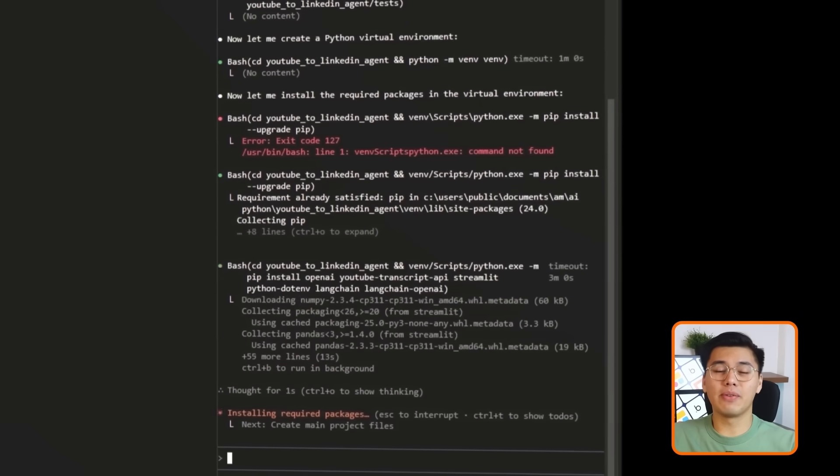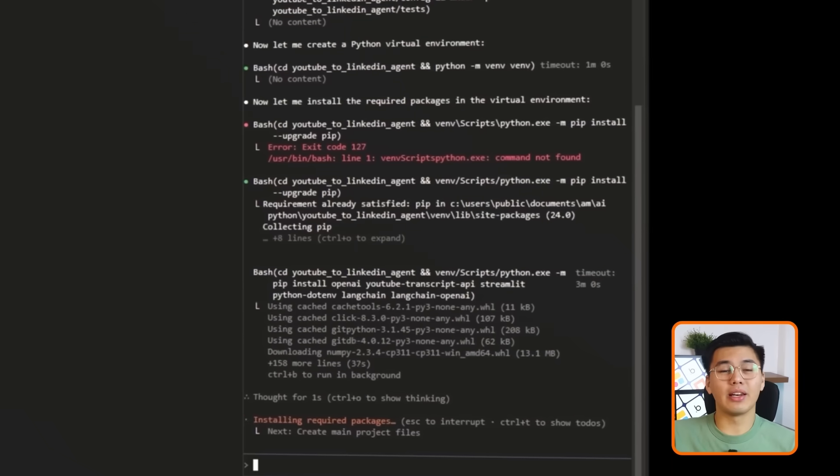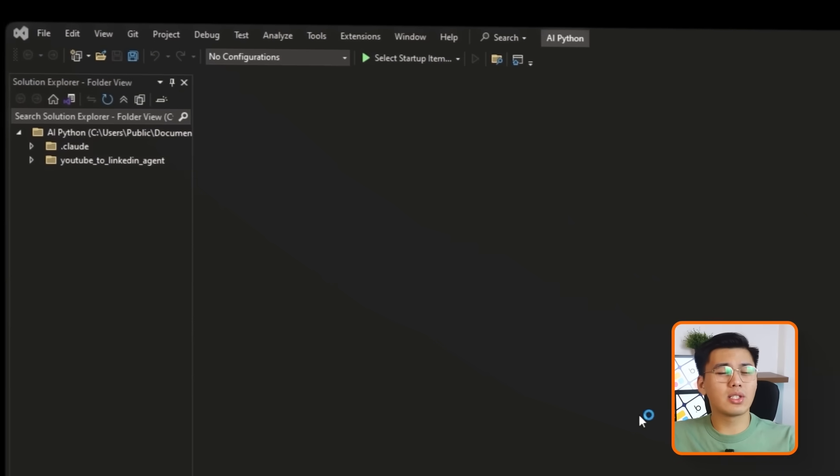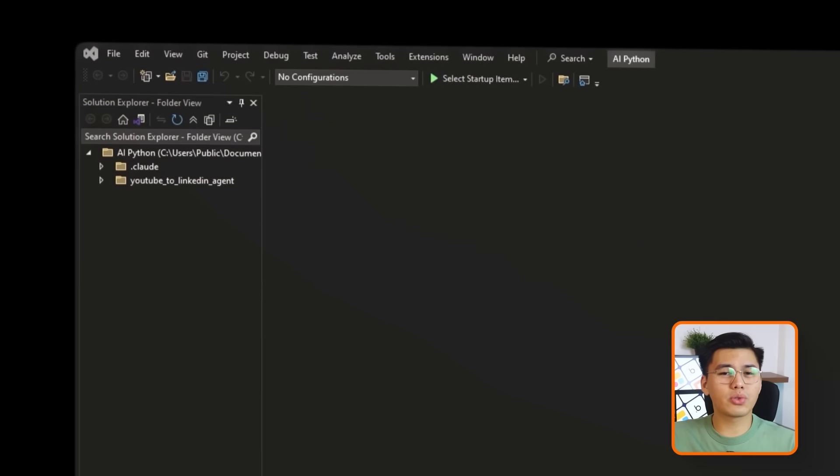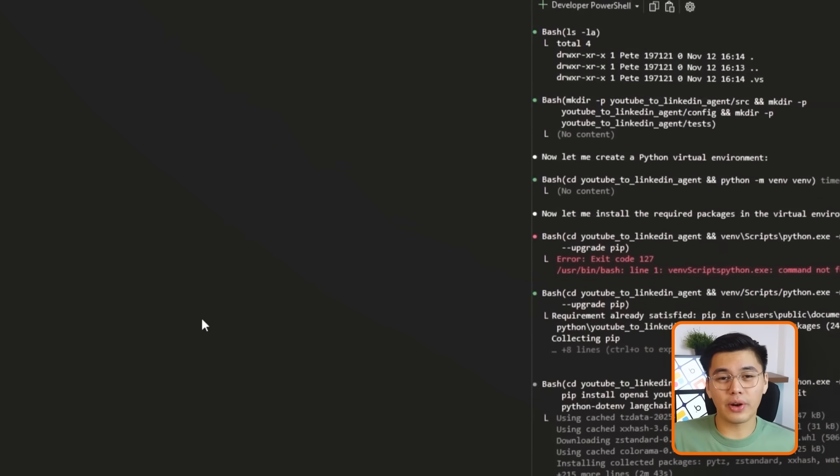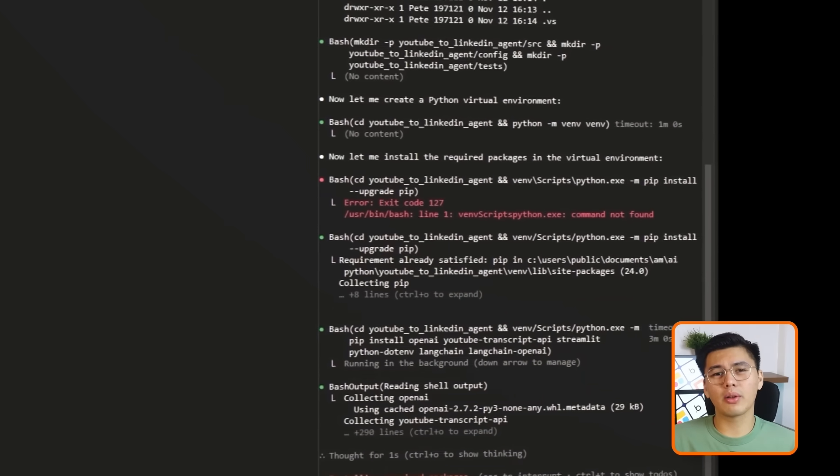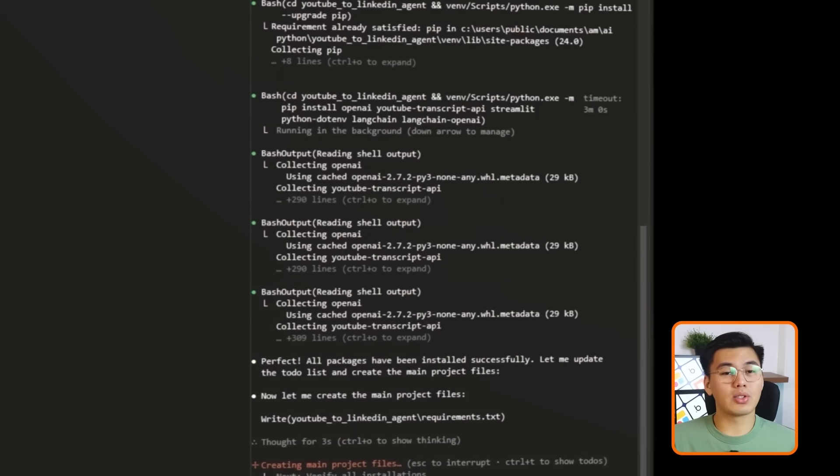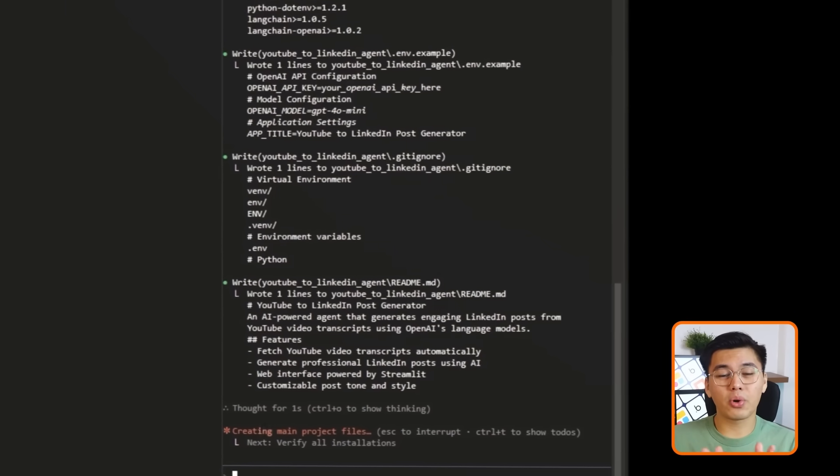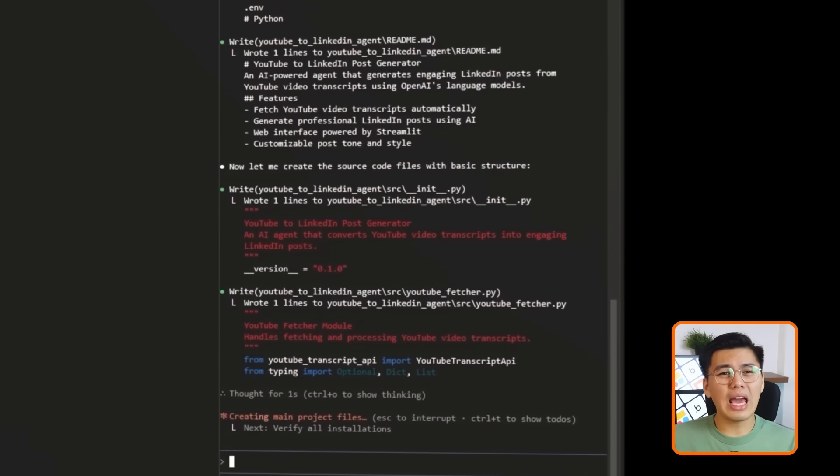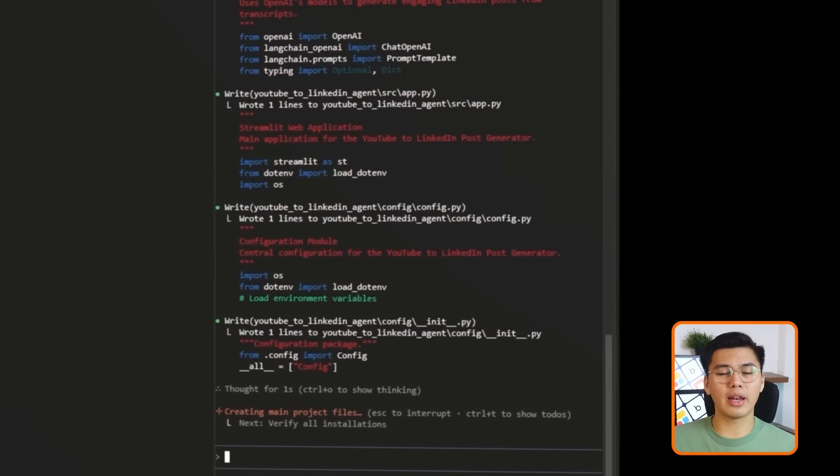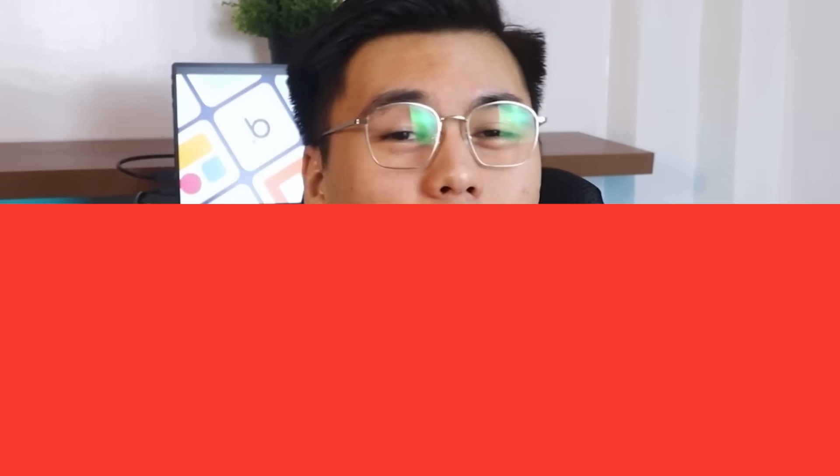Claude handles the heavy lifting here. It installs the required libraries, sets up the folder structure, and creates the starter files for the project. By the time it's done, you'll see a clean project window with everything organized and ready for the next step.